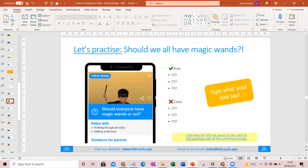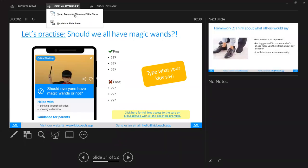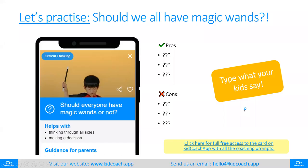Your turn. Here is an example: should we all have magic wands? Hopefully a fun example to think about. Don't just jump to a yes or no — think about it, pause, think about all the pluses, think about all the minuses, and then make your considered opinion. Let's start with the pluses. What are all the good reasons why we should have magic wands? Just put your comments in the chat box, ask your children, type in what they say.